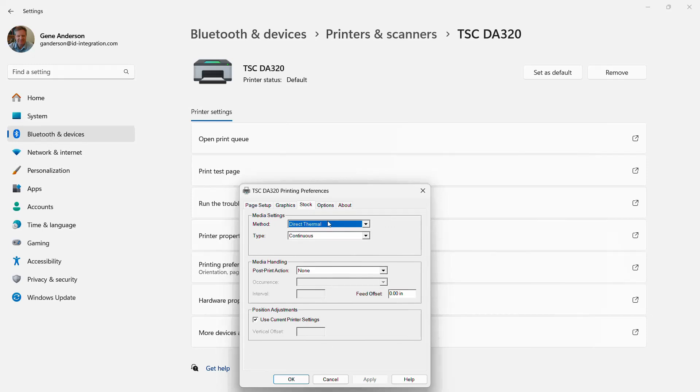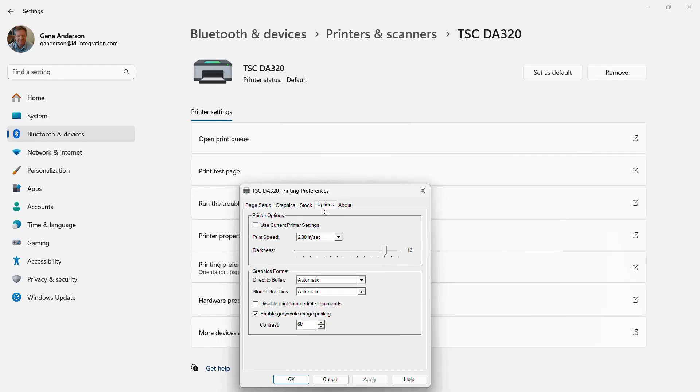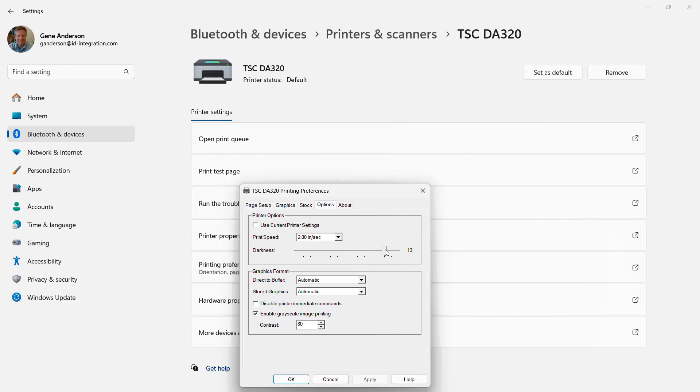The stock: direct thermal, continuous. None for post-processing. Again, for my material. If it's gapped material, you probably want to use tear off. Then options here. I want to put the darkness to 13. We may change that as we evaluate whether that's giving us a good enough burn on the silkscreen material or not. But 13, I think, is a good start.